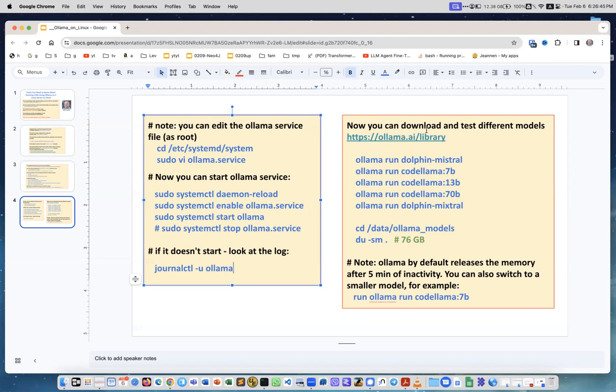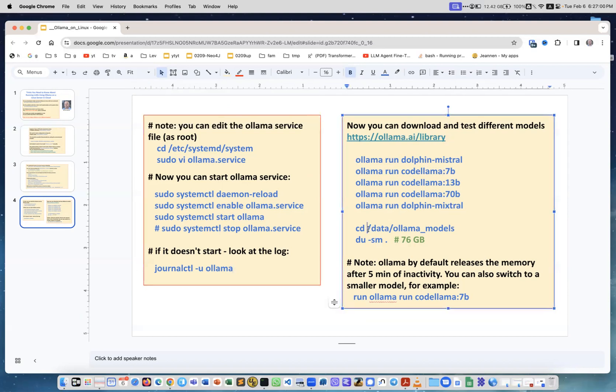Now you can download and test different libraries. You go to ollama.ai/library and you see different models and there are instructions how to run them. In my case I ran these commands to load different models.